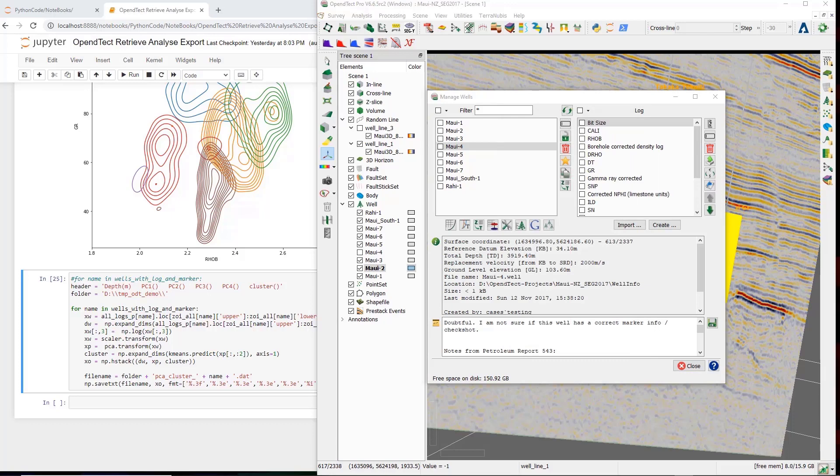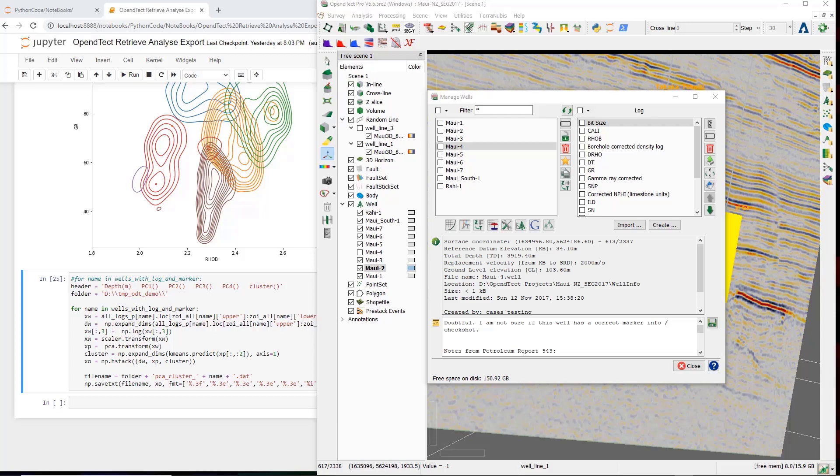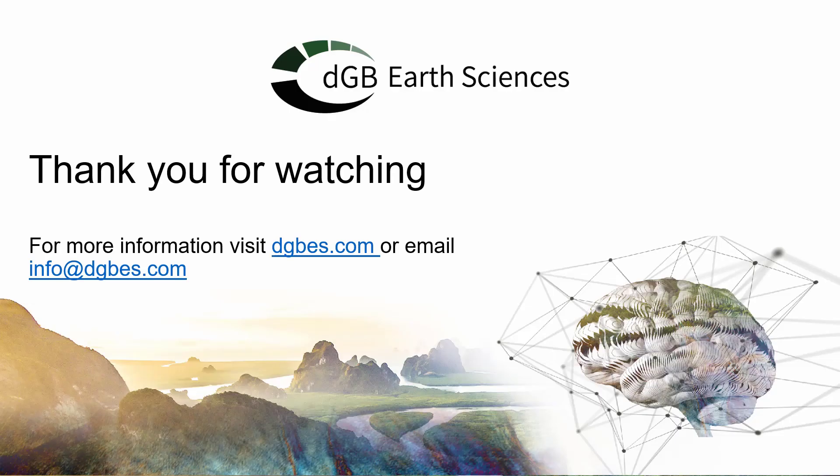In summary, I have extracted different sorts of well data from OpenDetect. Used Python code and Python libraries to do some analysis and processing in the Python domain. And then used images and pseudo-LAS files to return the new data to OpenDetect, which is the central application for seismic interpretation. If you have further questions, please let us know.